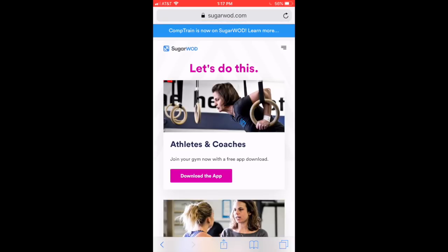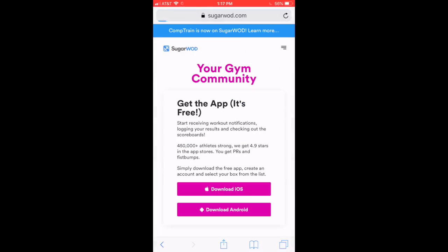As we talked about, we're going to download the app, so let's click that link as well. Download the app. Two options here. Download for your iPhone or for your Android. I personally am on an iPhone right now, so I'm going to click Download iOS.